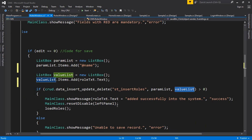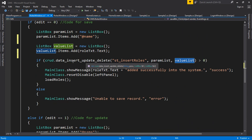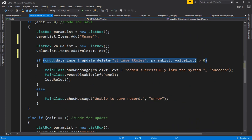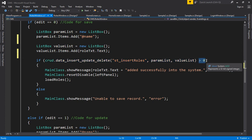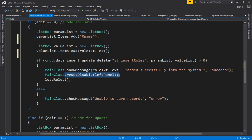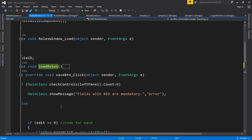I have already demonstrated the data insert, update, and delete function in the previous lecture. This function returns an integer, so I put it inside an if statement and check if the result is greater than zero — meaning the operation was successful. Then I display a message that the role was added successfully, reset the controls, disable them again, and call the get roles method to refresh the data grid view.